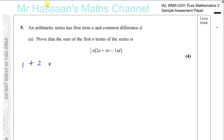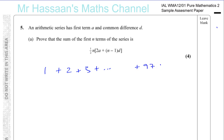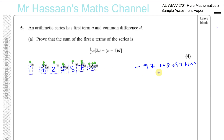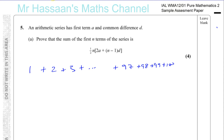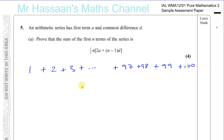So he wanted them to find the sum of 1 plus 2 plus 3 plus 4 plus 5 all the way up to 97 plus 98 plus 99 plus 100. Whoever got the answer first would get some sort of prize. They didn't have calculators in those days, so 1 plus 2 is 3, plus 3 is 6, plus 4 is 10, and so on until they reached 100.